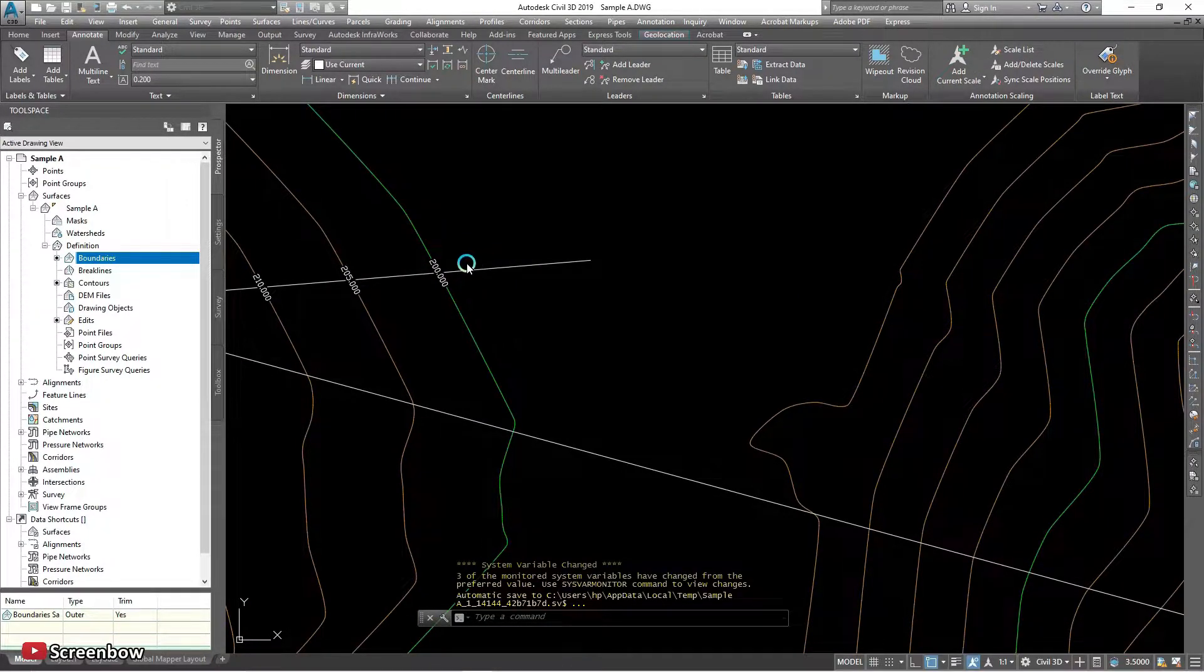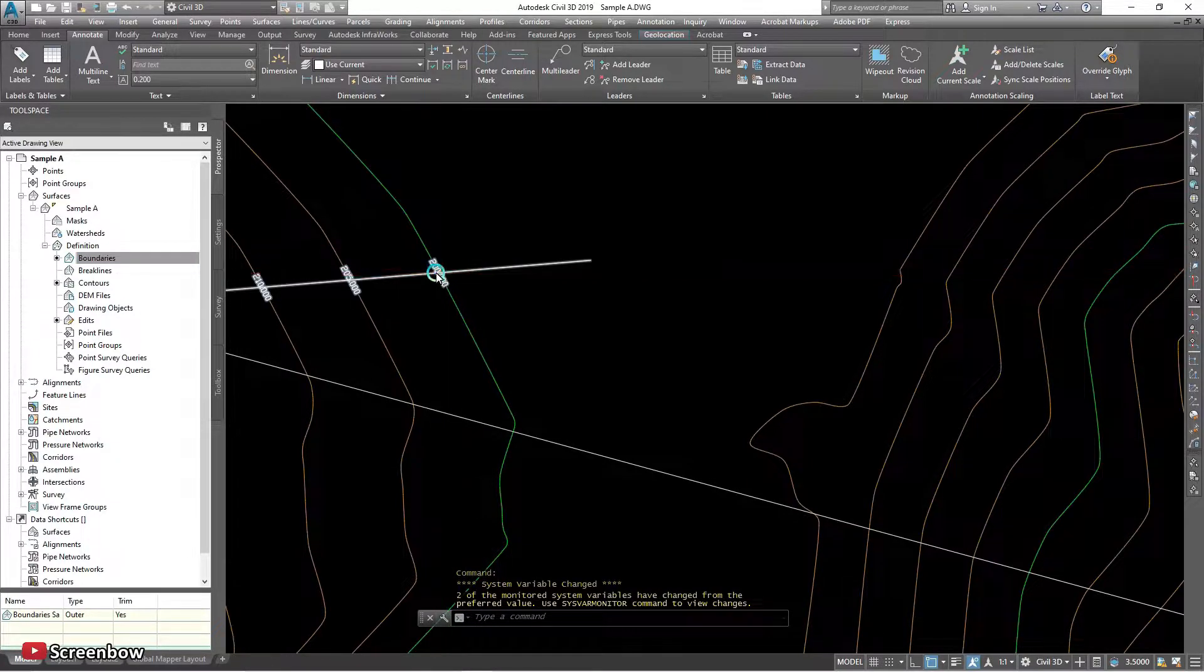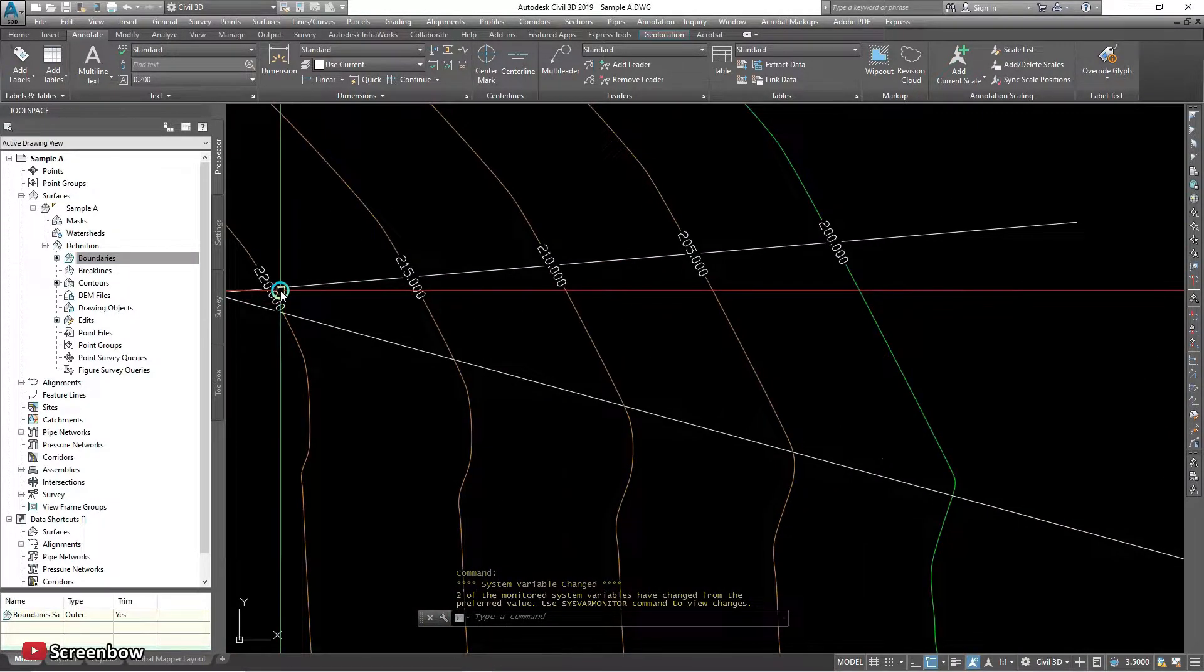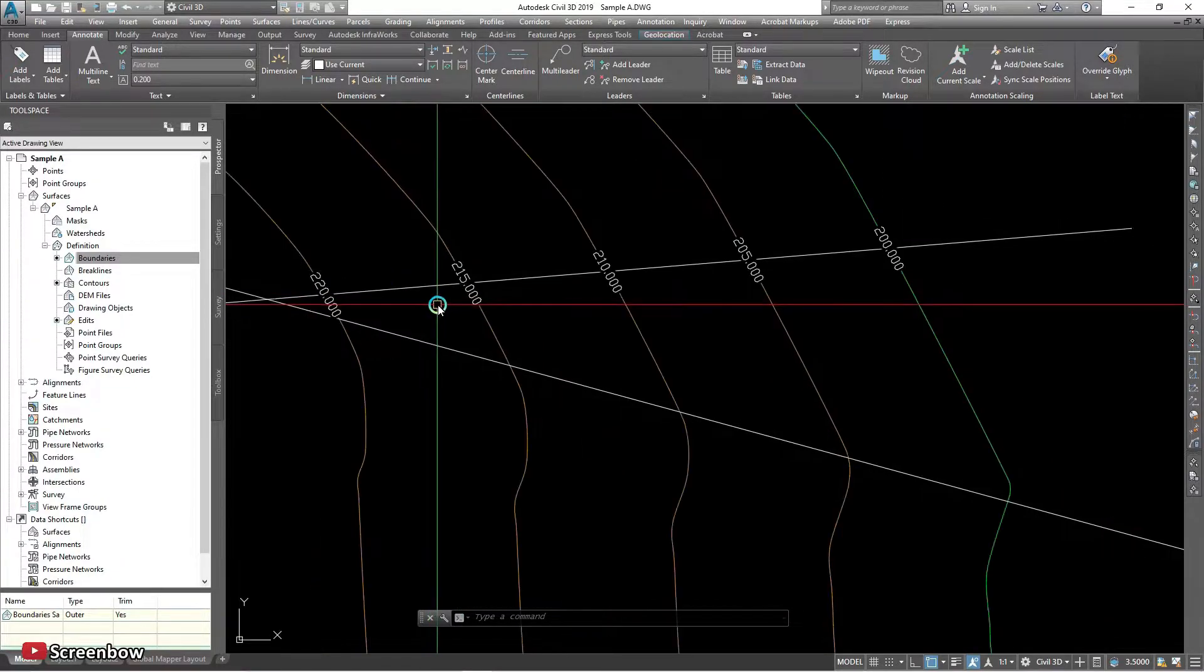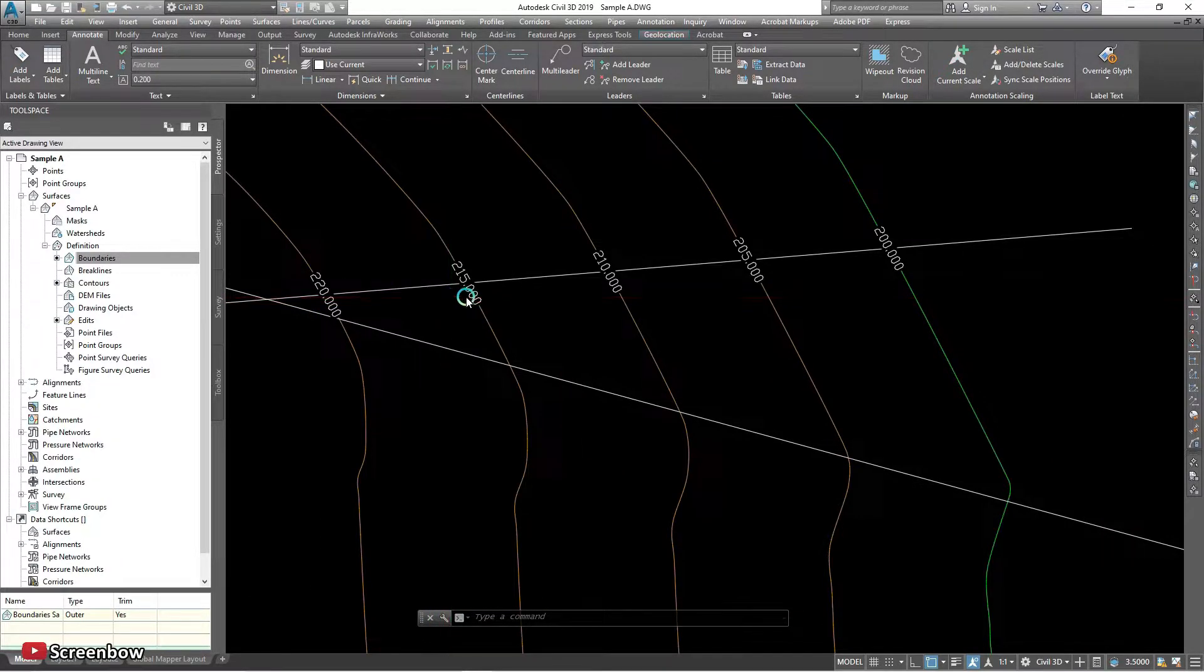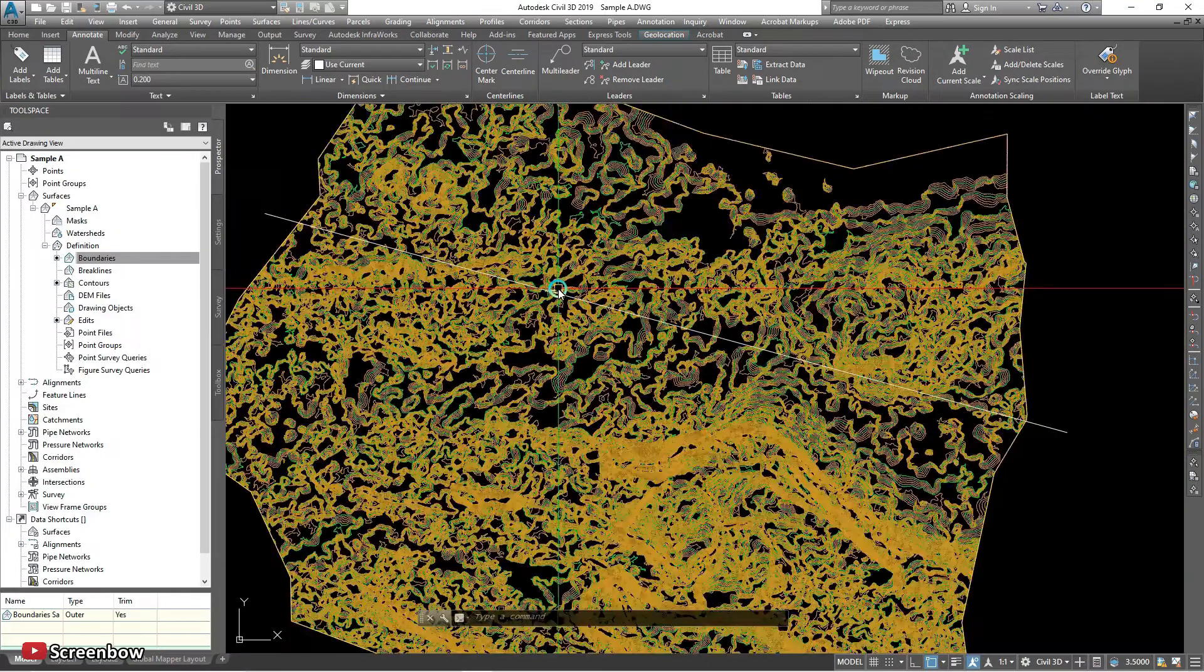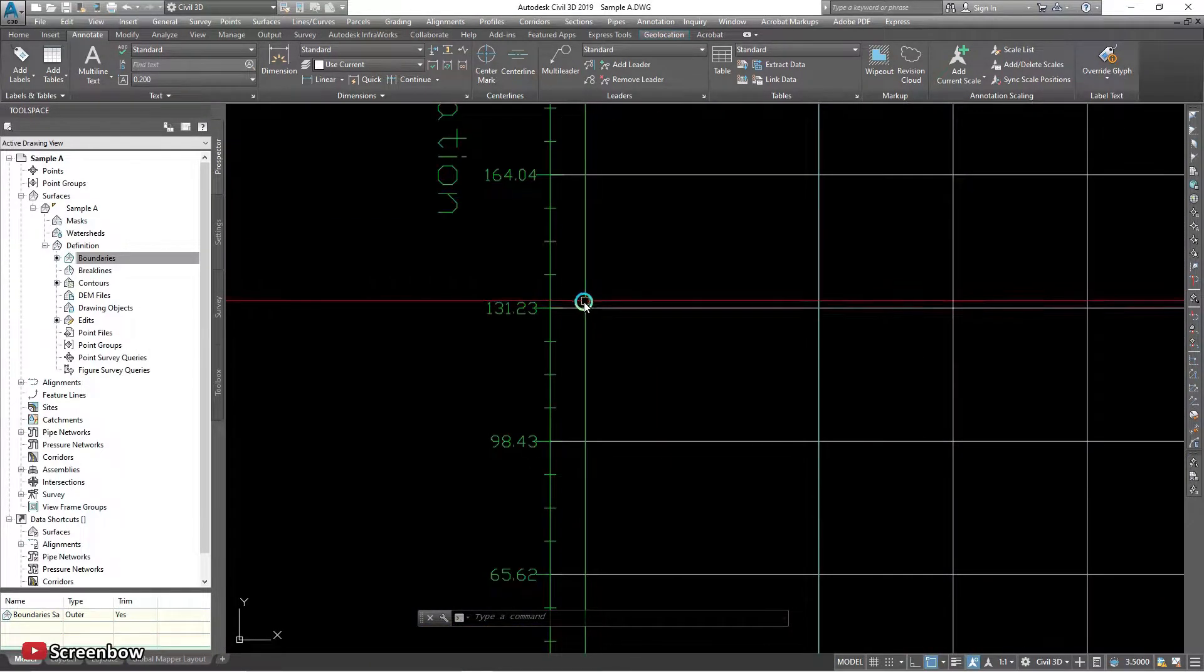Yeah, the surface is showing the 200 elevation. It's the same, profile is showing the 200.